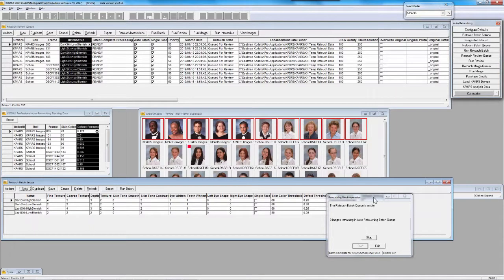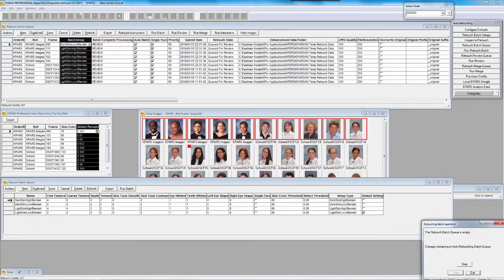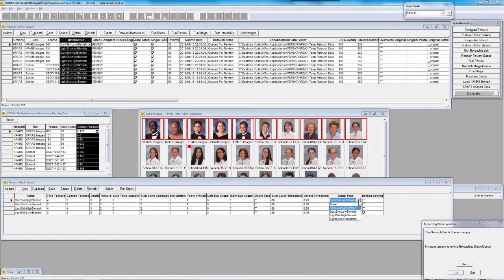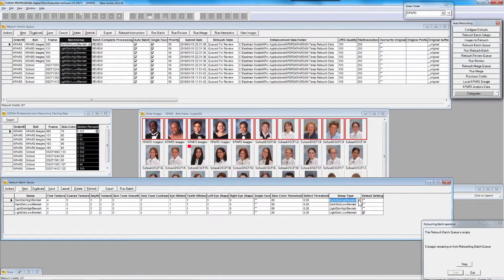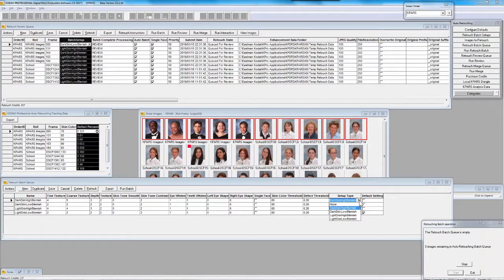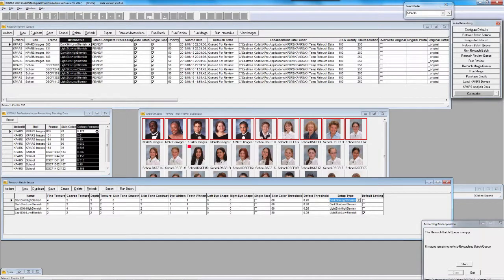This is the retouch batch setup table. It really matters what these names are. We have four criteria sets for you to work with when it comes to letting this algorithm find the right setting — again, based on the red code value of the face and the amount of defects it found. What you call these over here doesn't matter, but they do need to correspond to one of these four sets.